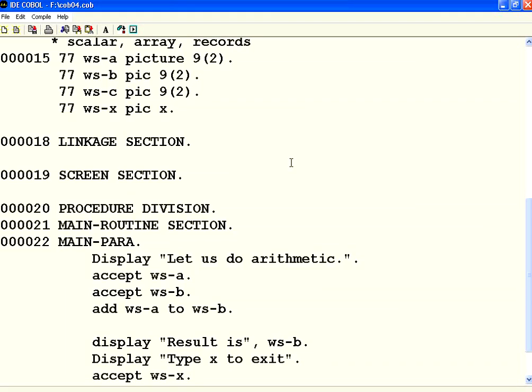Welcome to openmentor.net. Let us see some arithmetic operations in COBOL. In the last session we have seen about the variable declarations.